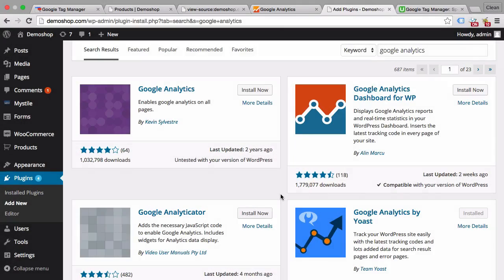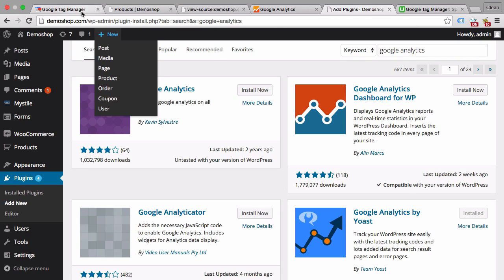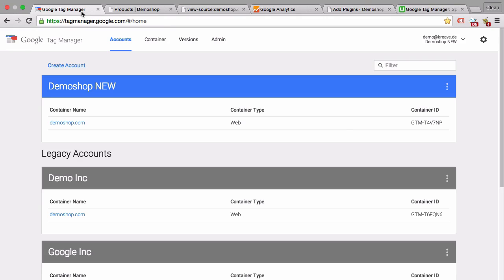Let's talk about the last method and the method that I would actually recommend, which is Google Tag Manager. Google Tag Manager is basically a tool to install different kinds of JavaScript tags onto your page with a central management system that you can see here.